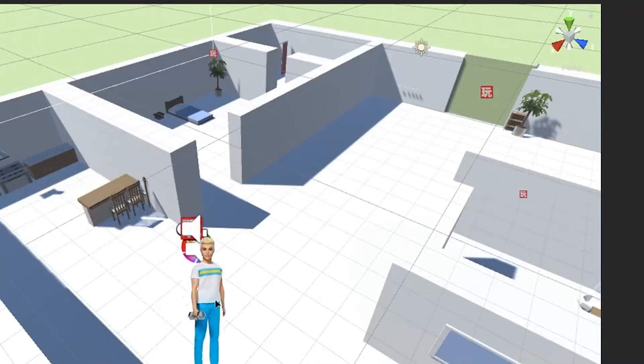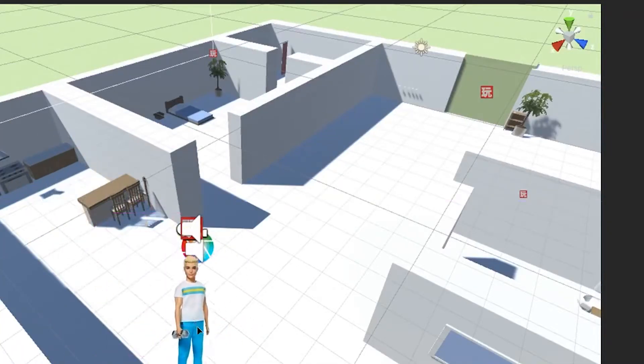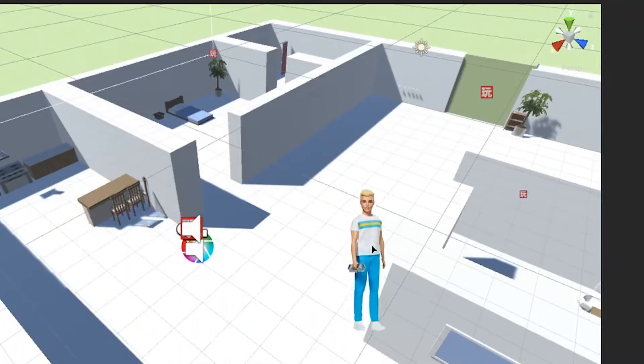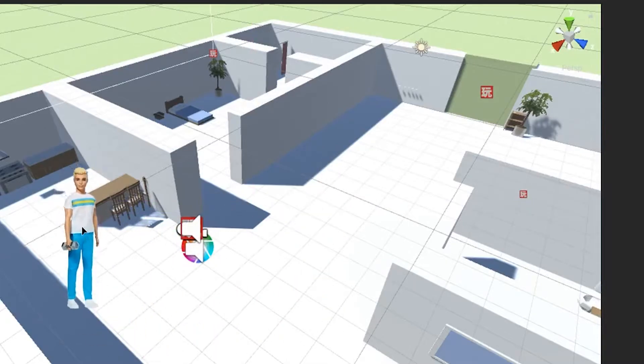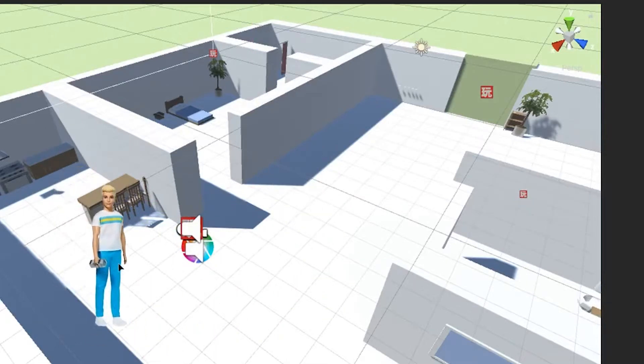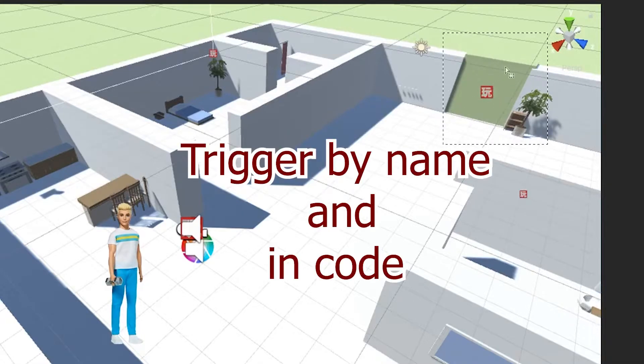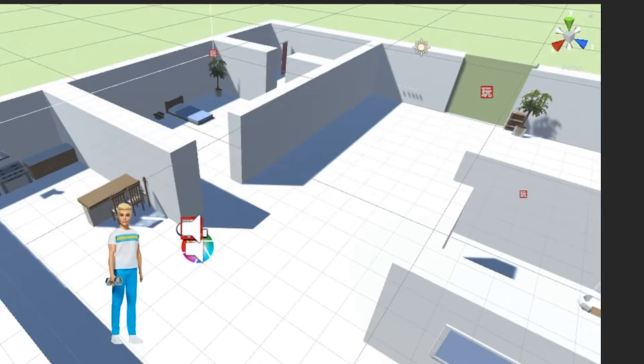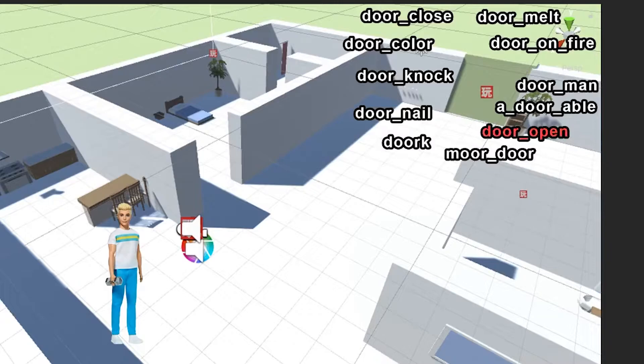Do you ever need to trigger an FSM event from a different FSM? Like say this dude is walking around and we need him to trigger something at this door, but this door happens to have a whole bunch of events and we need to trigger a specific one. So how do you actually do that?